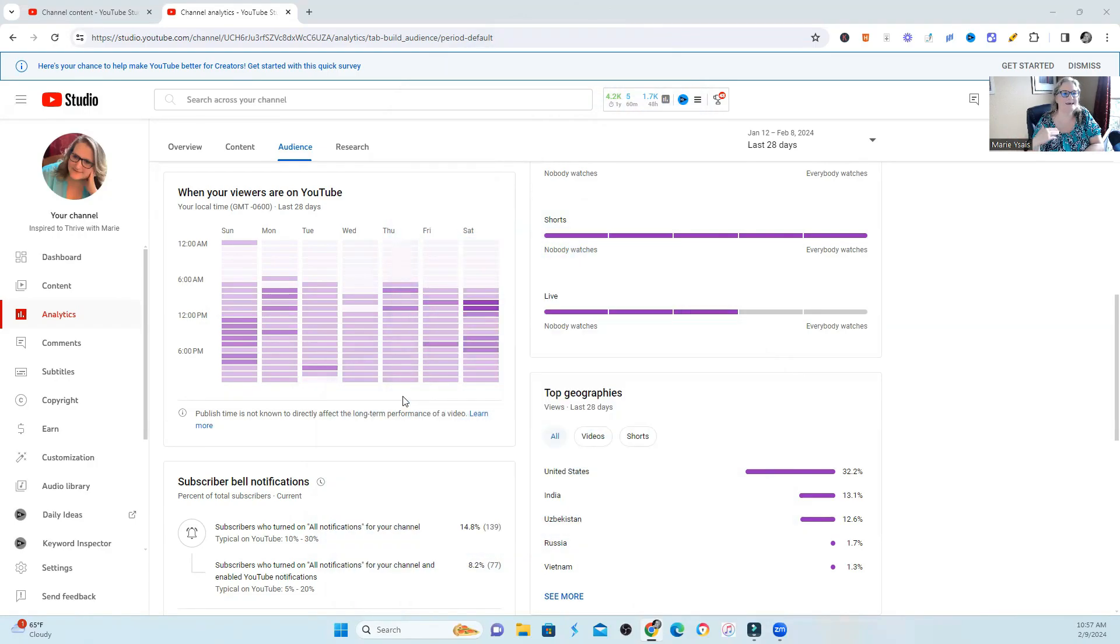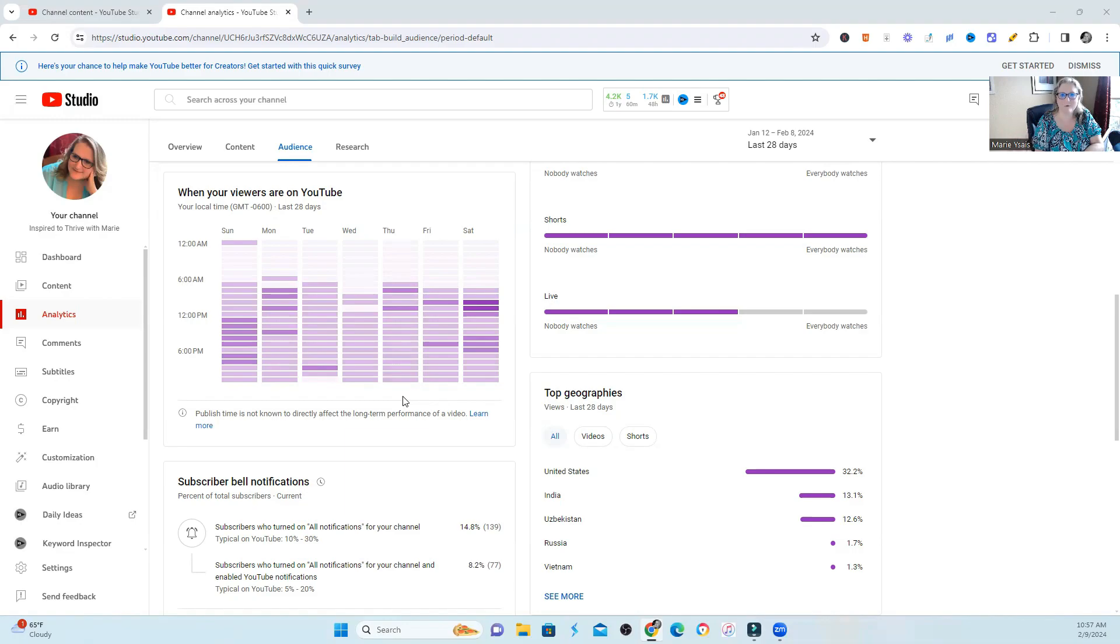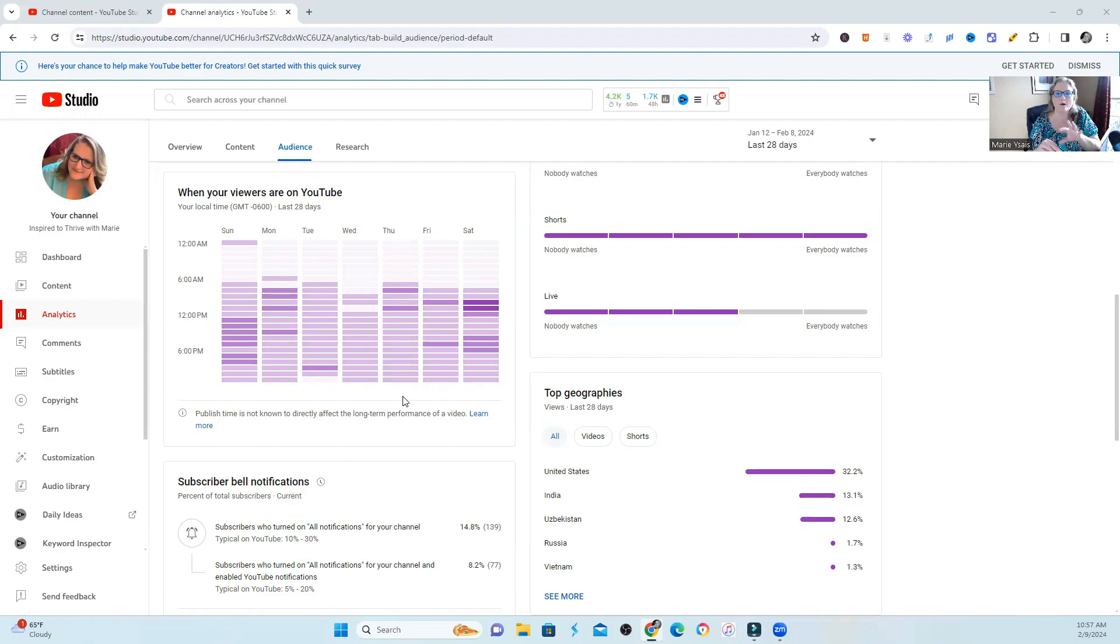And when nobody is watching your video, it stalls the video, and it doesn't perform as well. So your job is to find the best time to launch your video for your audience.